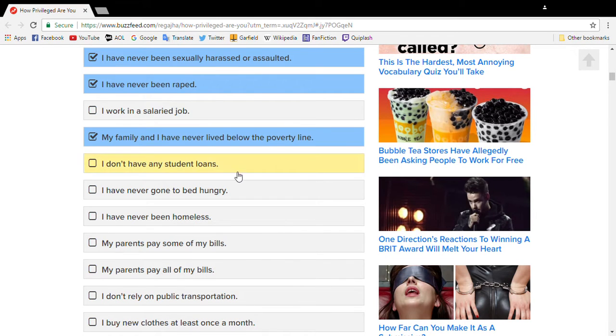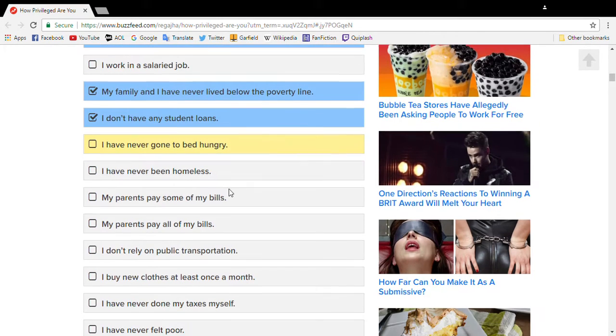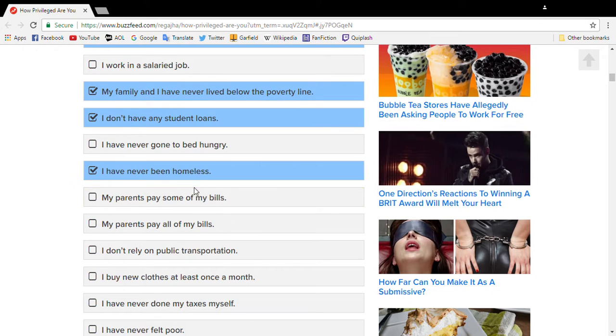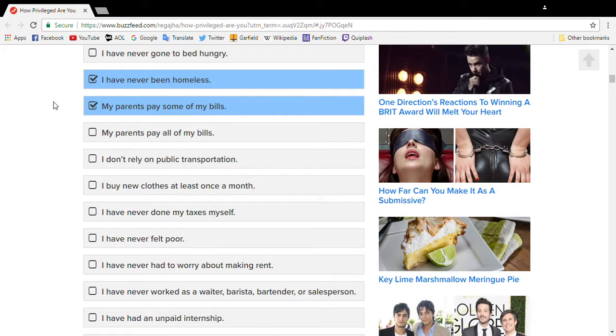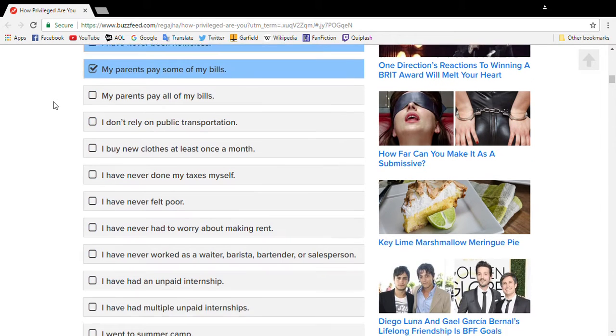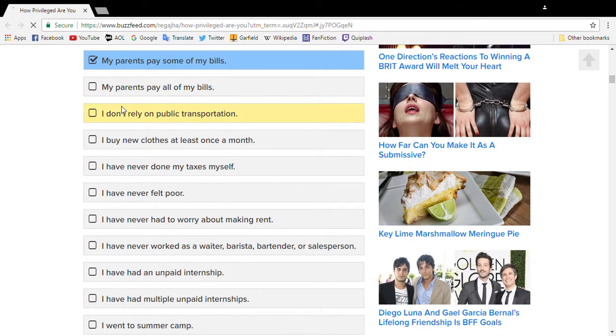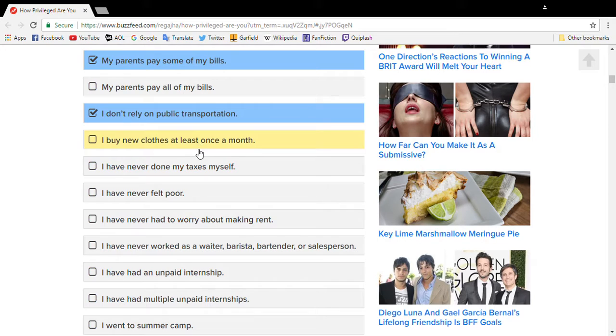We've never, no, I don't have any student loans. I have gone to bed just hungry to skip, save money, but I've never been homeless and my parents pay all my bills. Well, not all of them. I don't buy clothes. I've got all the clothes I need.